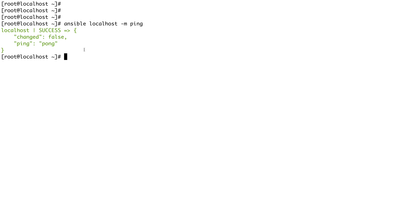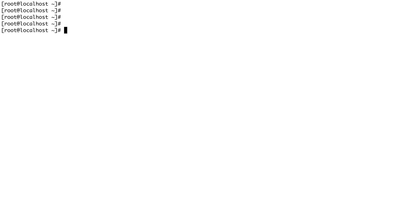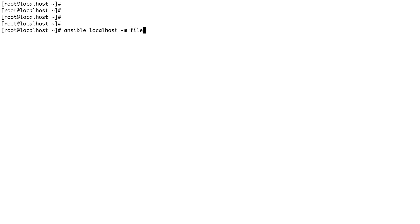Let's now try to use another module to create a file in our system. Let me just clear my screen. To create a file, the command which we are going to use is ansible localhost again, -m, the module this time the module will be called file. So these are predefined modules provided by Ansible.